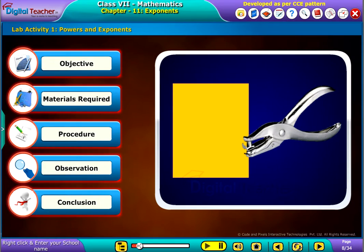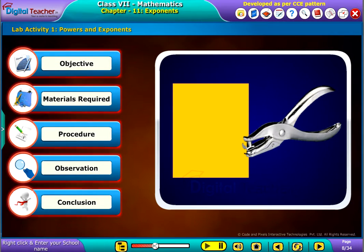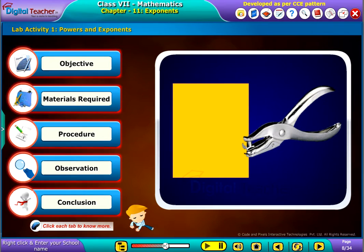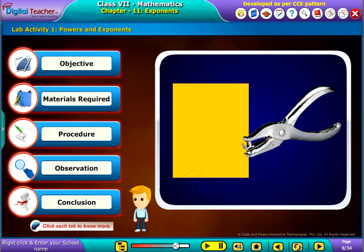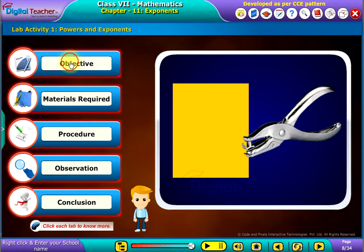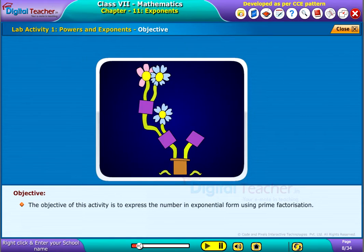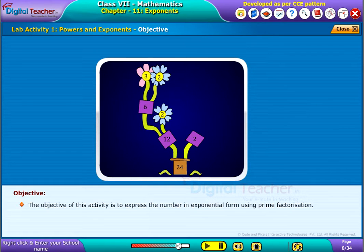Let us observe the activity on powers and exponents. Click each tab to know more. The objective of this activity is to express the number in exponential form using prime factorization.